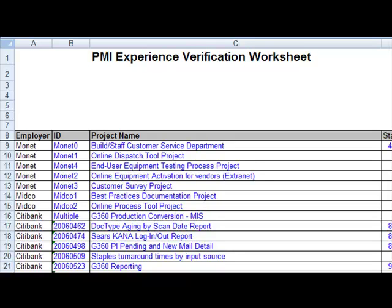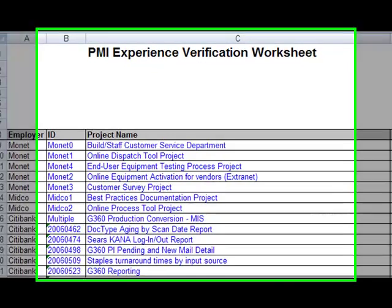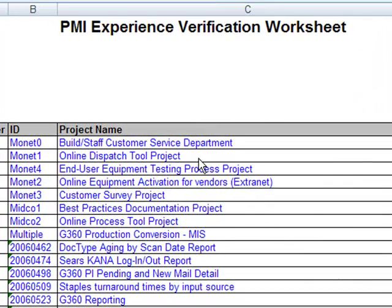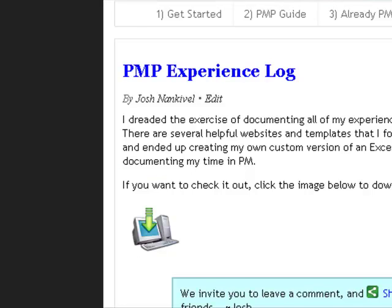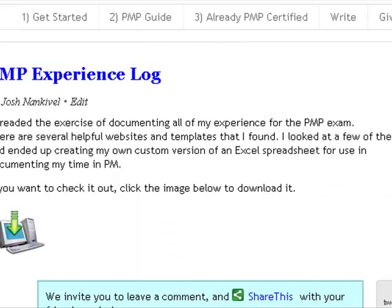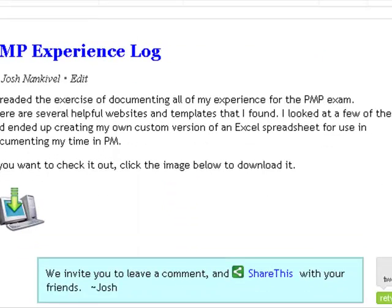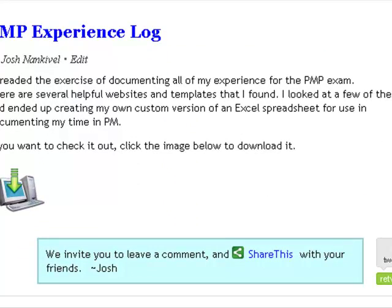Hello everyone, this is Josh Nankivel from pmstudent.com and I got a question today about my PMP Experience Verification Worksheet that I put together and I have out here on my blog. I wanted to just quickly go through an example and walk through the spreadsheet really quick to help out a little bit.